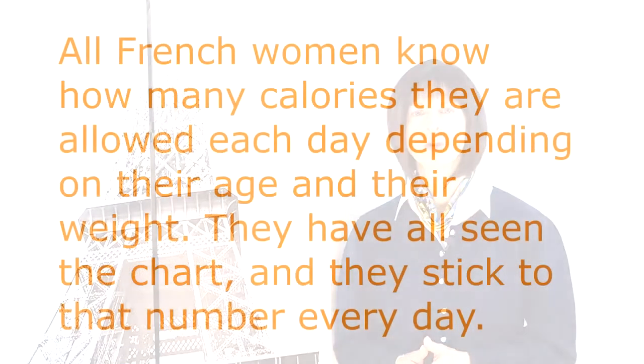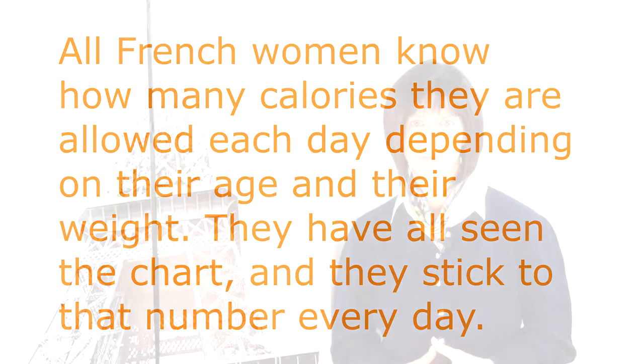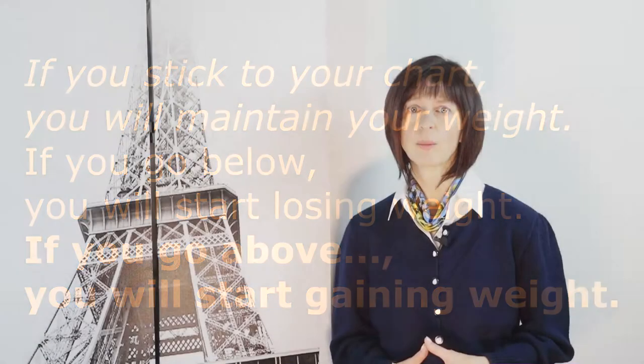All French women know how many calories they are allowed each day, depending on their age and their weight. They have all seen the chart, and they stick to that number every day. By habit, they know how many calories are in a yogurt, a piece of chocolate, or a cookie. If you go to a health website, you read that an average woman needs to eat about 2,000 calories per day to maintain her weight, and 1,500 calories to lose one pound of weight per week. Simple. If you stick to your requirements, you will maintain your weight. If you go below, you will start losing weight. And if you go above, you will start gaining weight. Again, that's very simple.